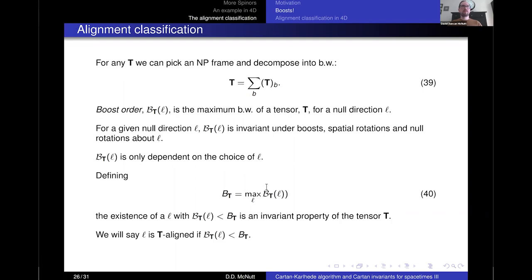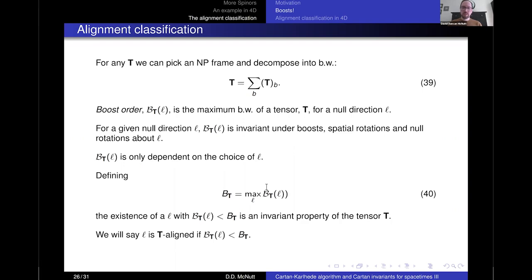We pick any NP frame, do the boost-weight decomposition, and define the boost order — the maximum boost weight for a tensor given a null direction L. Once you pick the null direction, this integer is invariant under boosts, spatial rotations, and null rotations about L (i.e., when changing N while leaving L fixed). So the boost order of a tensor only depends on the choice of L — it's an invariant of the tensor and L together. Defining bold-B as the maximum over all choices of L, if there exists an L giving a smaller boost order than this maximum, that is an invariant property of the tensor. For example, a Petrov type N Weyl tensor always has a null direction where only psi_4 is non-zero — we say that L is T-aligned when the boost order is less than the maximum possible boost weight.